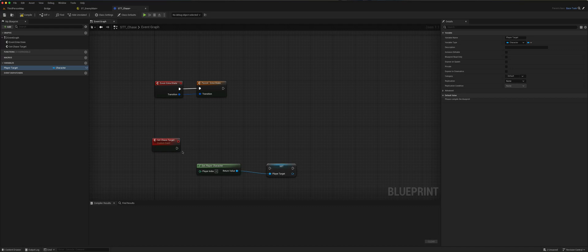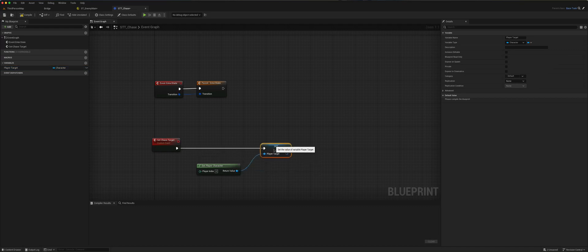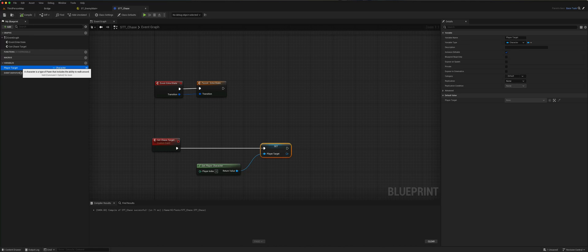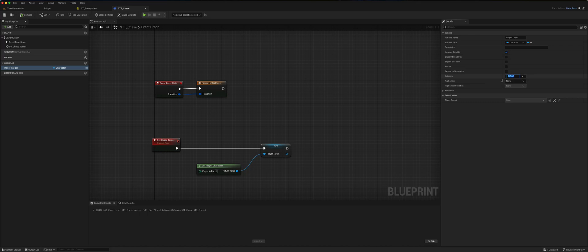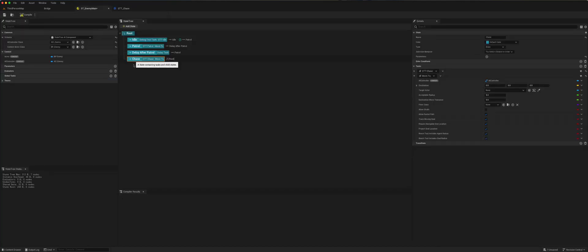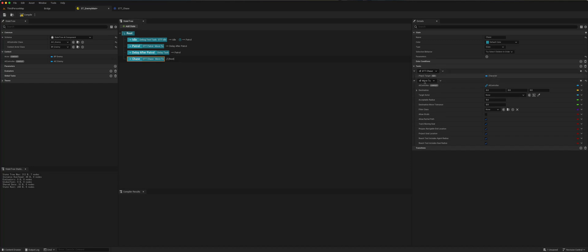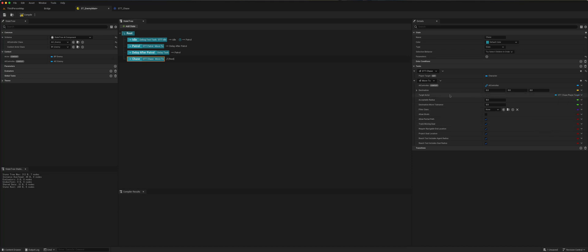We'll call this variable Player Target and expose it. We'll also set this as an output, like we did in the previous tutorial. Back here, going to the chase state, we will be setting the player target. So now it should chase the target actor once it enters the chase state.